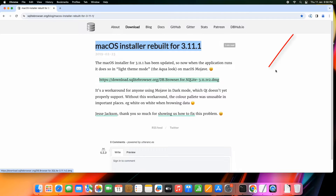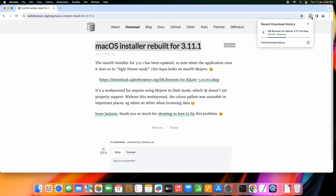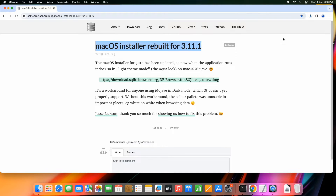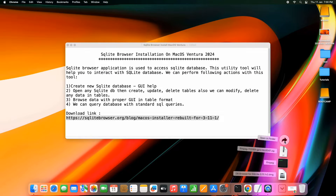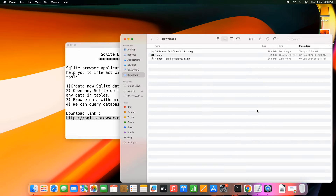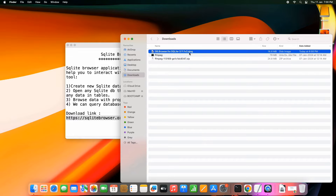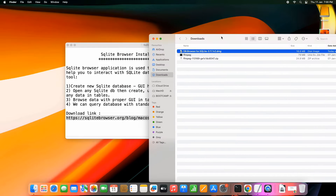Downloading is done on the right-hand side. The file size is not big — only 16 MB. Now we will go inside the Downloads folder where we have the DMG file that was just downloaded.